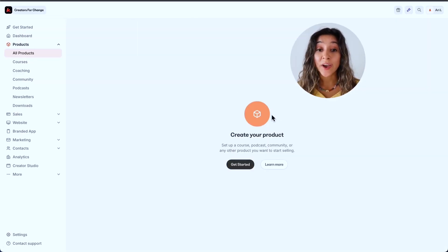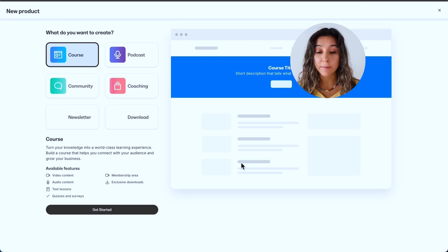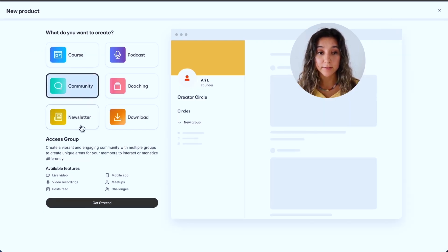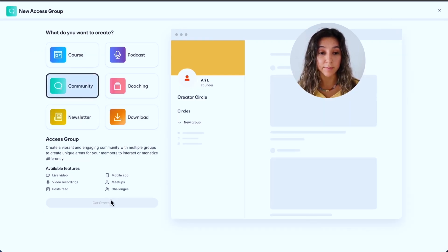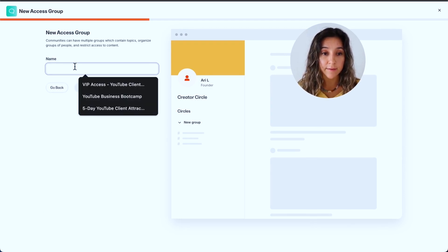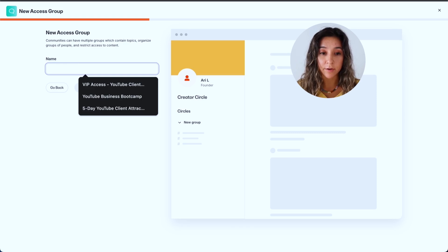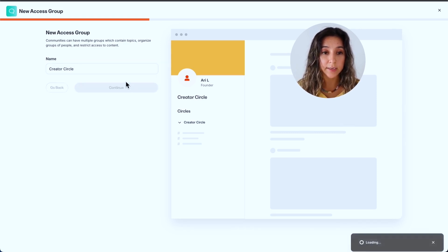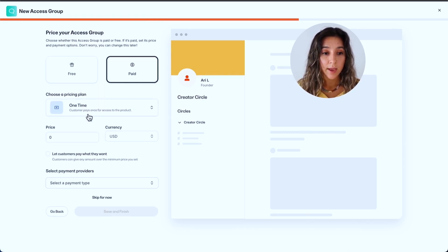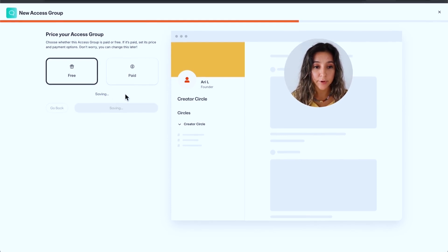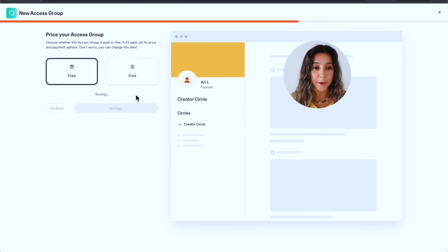There's a bunch of value packed in this free community, and so it's a really great resource to get further support along your online business and Kajabi journey. Now let me show you how I set all of that up. So in Kajabi, if this is your first time, then you just go to products, create a new product, and then you click on community and get started. And then from here, you can give your community a name. I'm going to call this creator circle, click continue.